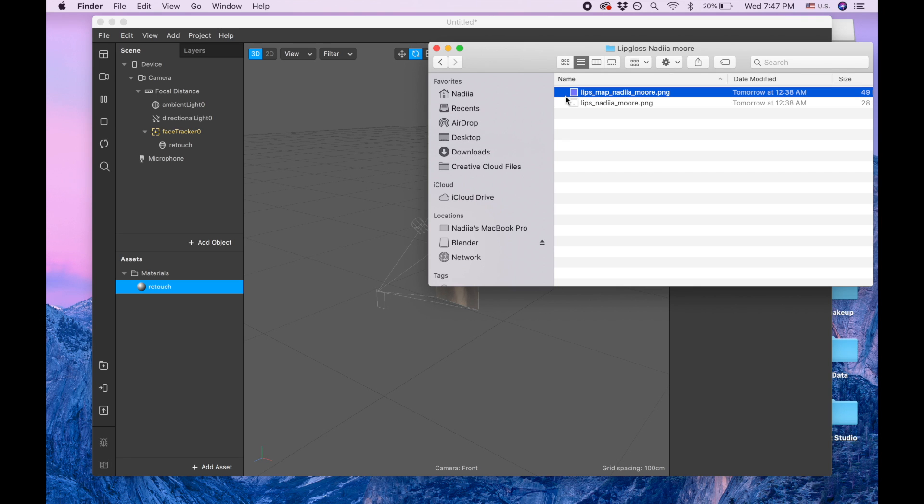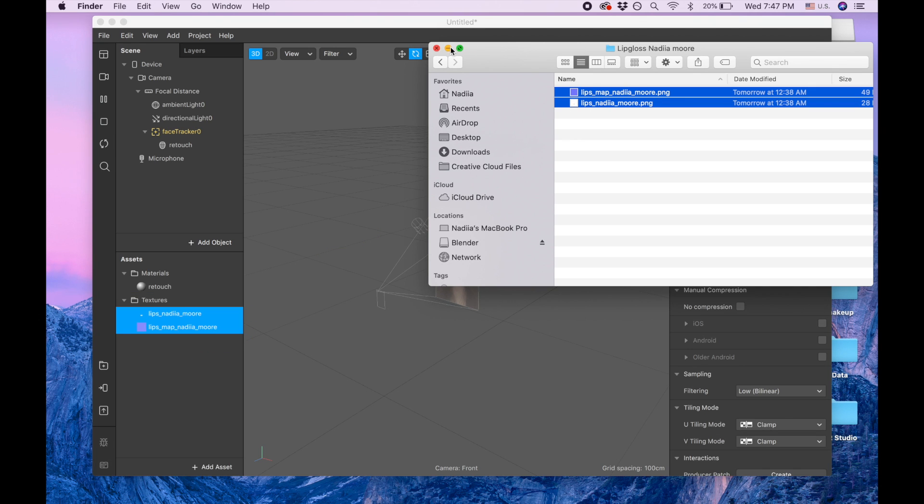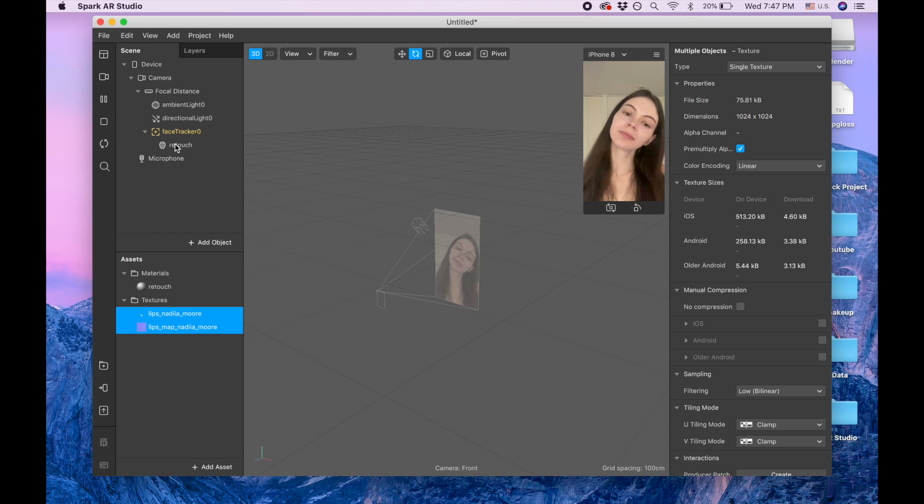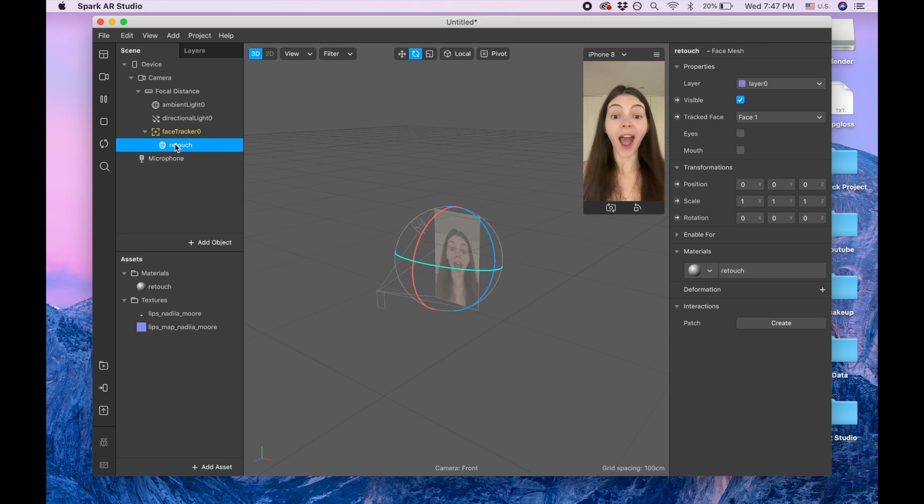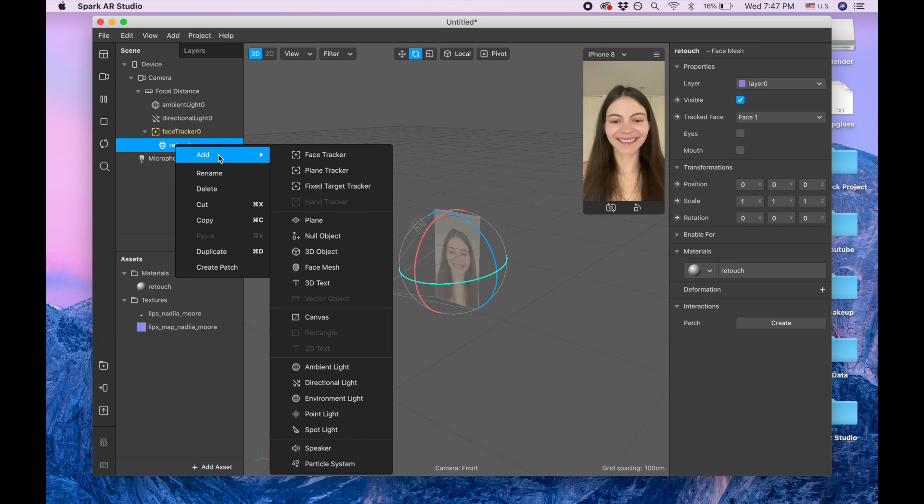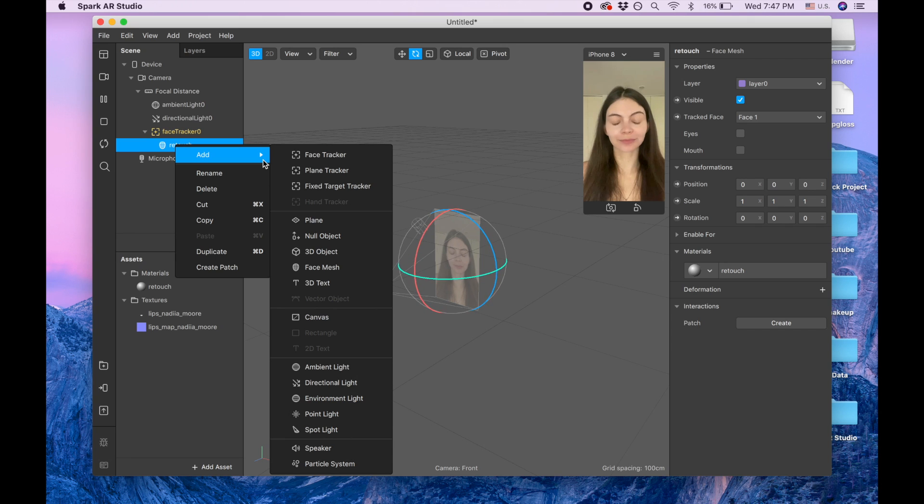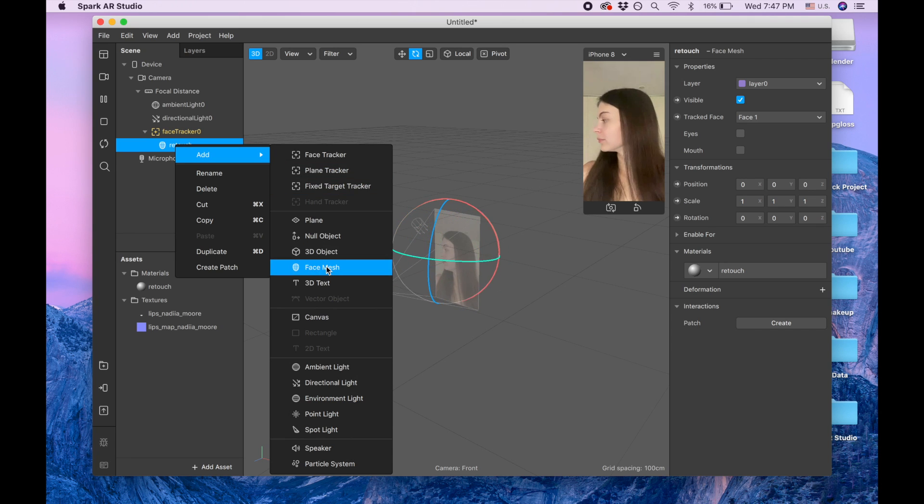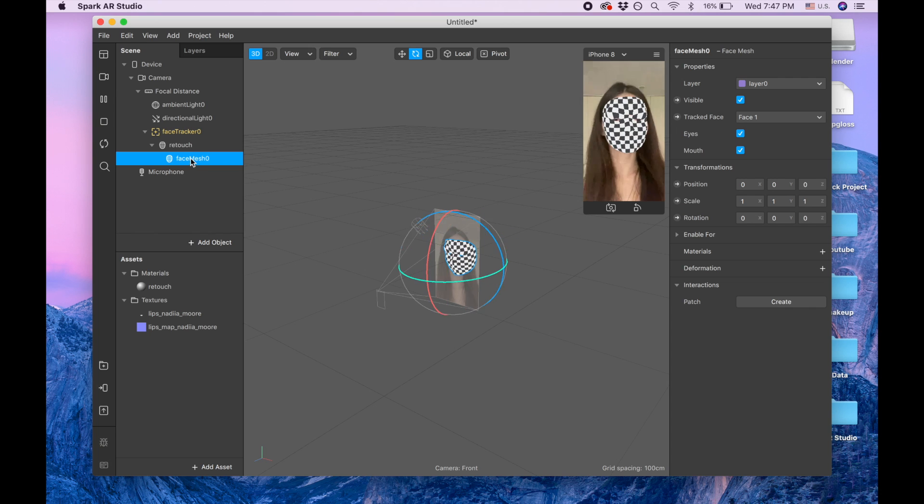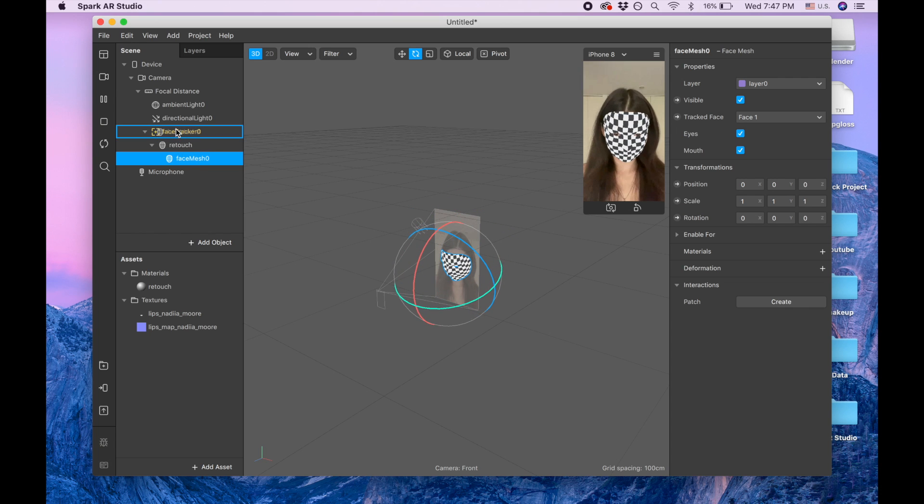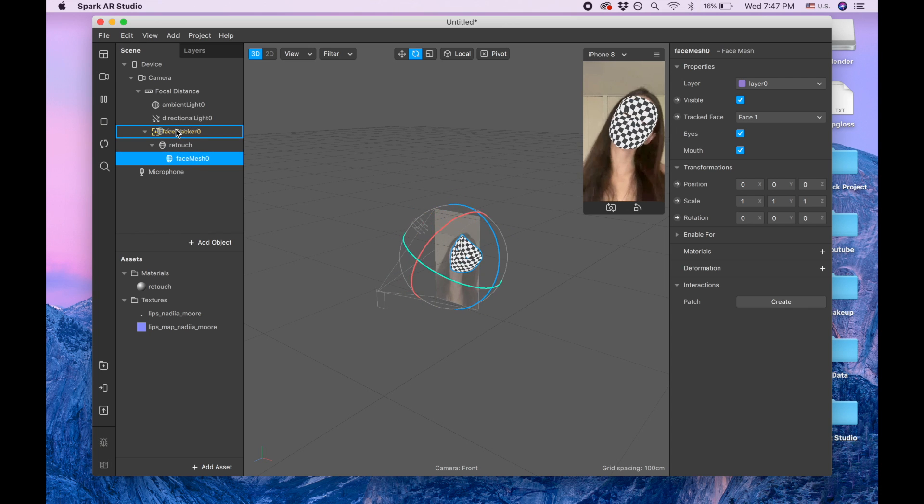We need to drag them to our assets panel. Okay, that's good. Now we are moving to actually create the actual lip base and it's also gonna be face mesh object and I want it to be under the face tracker, not under retouch, so I'm gonna drag it.